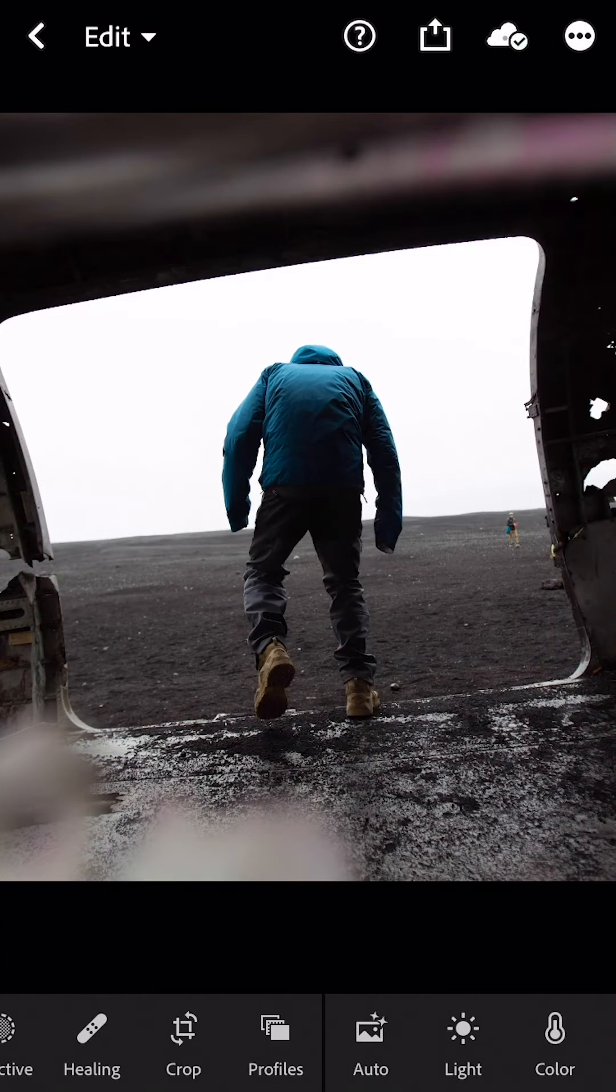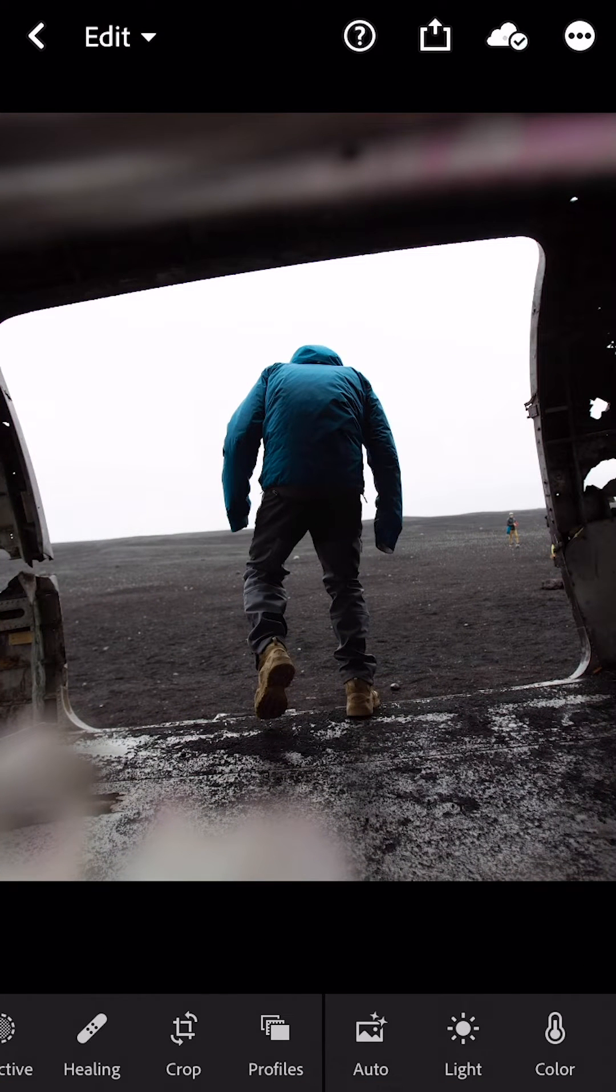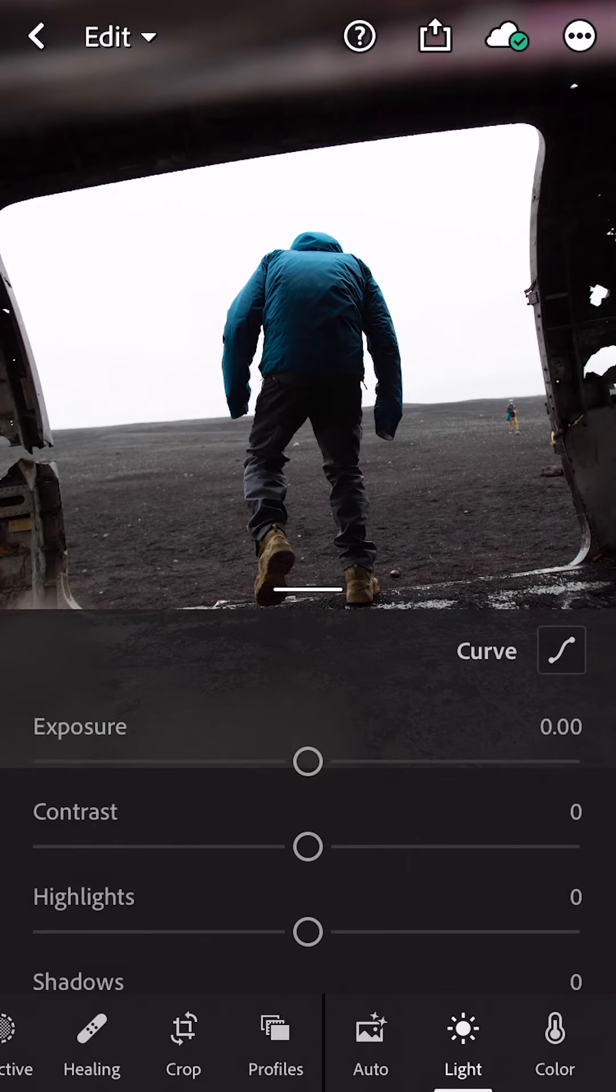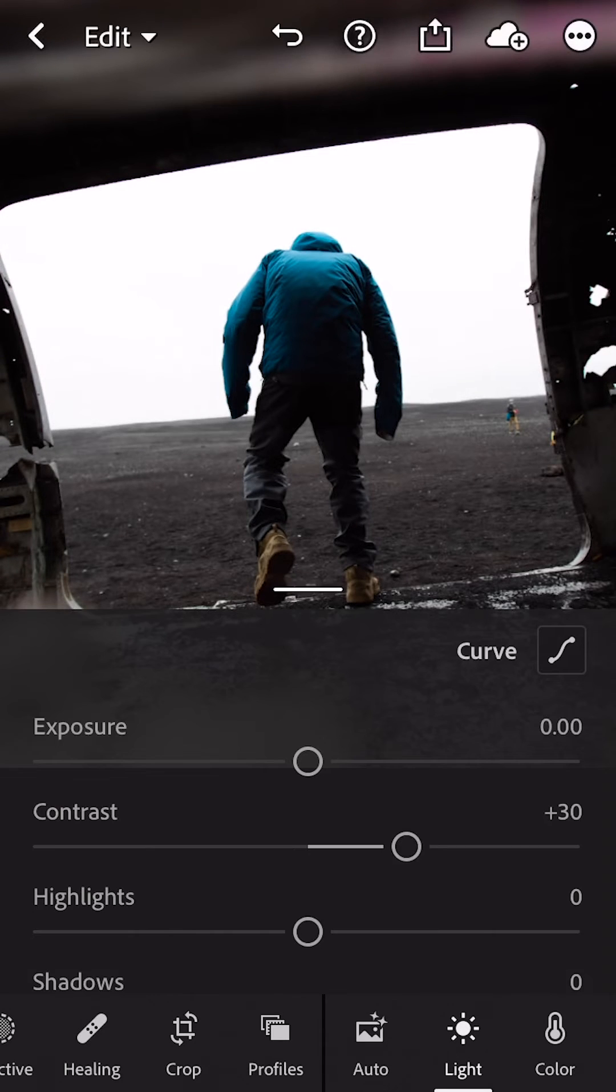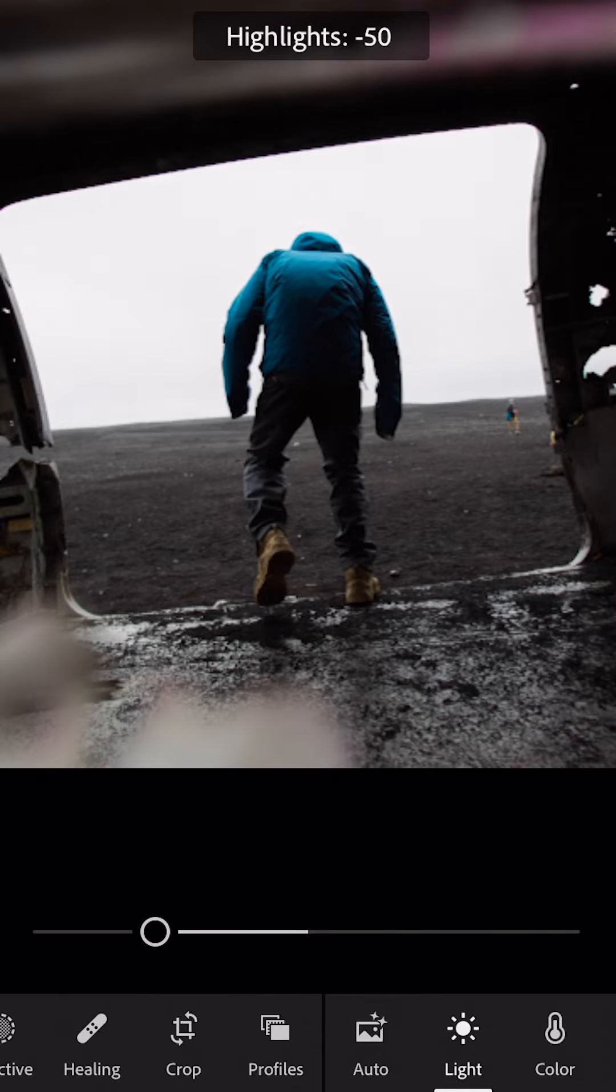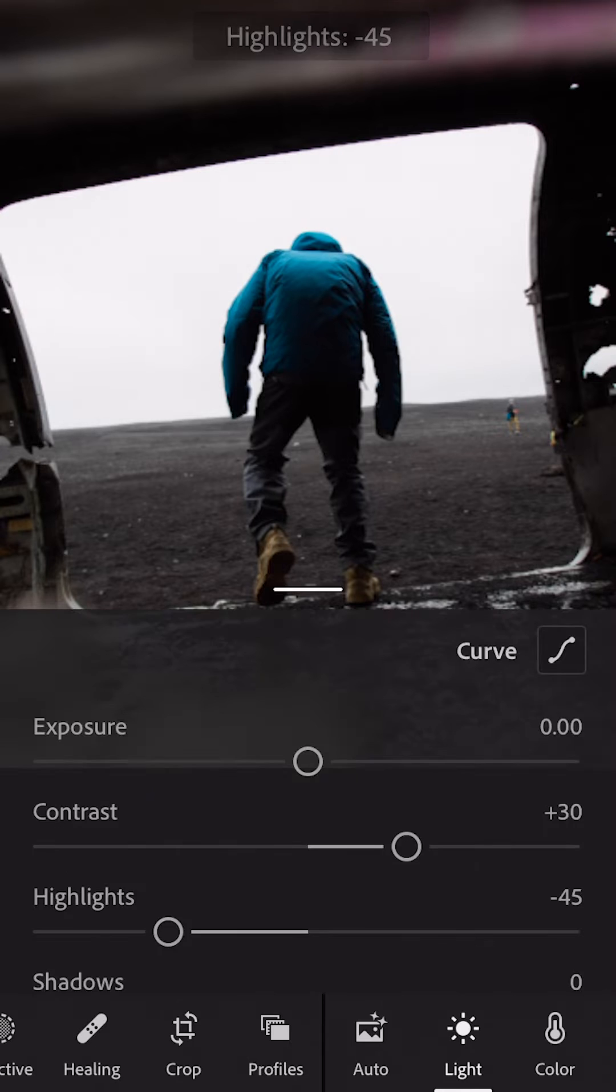Alright, now that you've got Lightroom open, first thing you're going to want to do is go down to Light. You want to take your contrast to 30, you want to take your highlights down to negative 45.